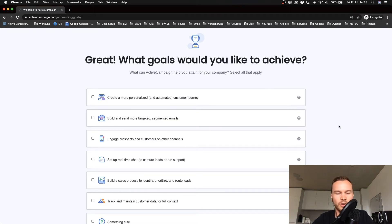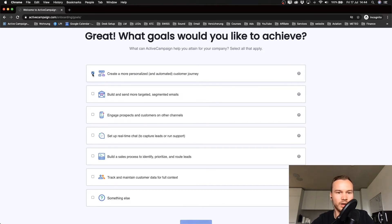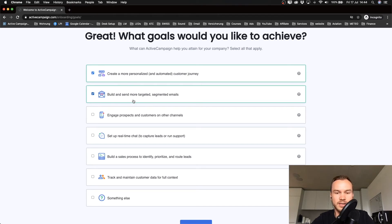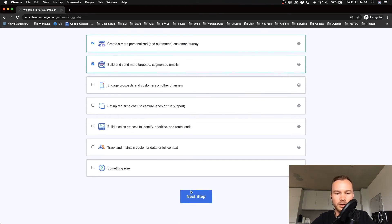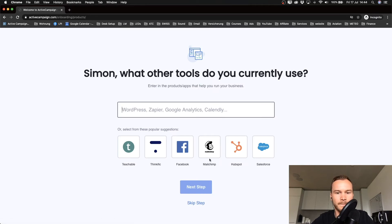Now they want to know what kind of goals we'd like to achieve with our ActiveCampaign account. This again is just for them. For me, it's to create a more personalized and automated customer journey and build and send more targeted and segmented emails. Then I'm gonna click next step.